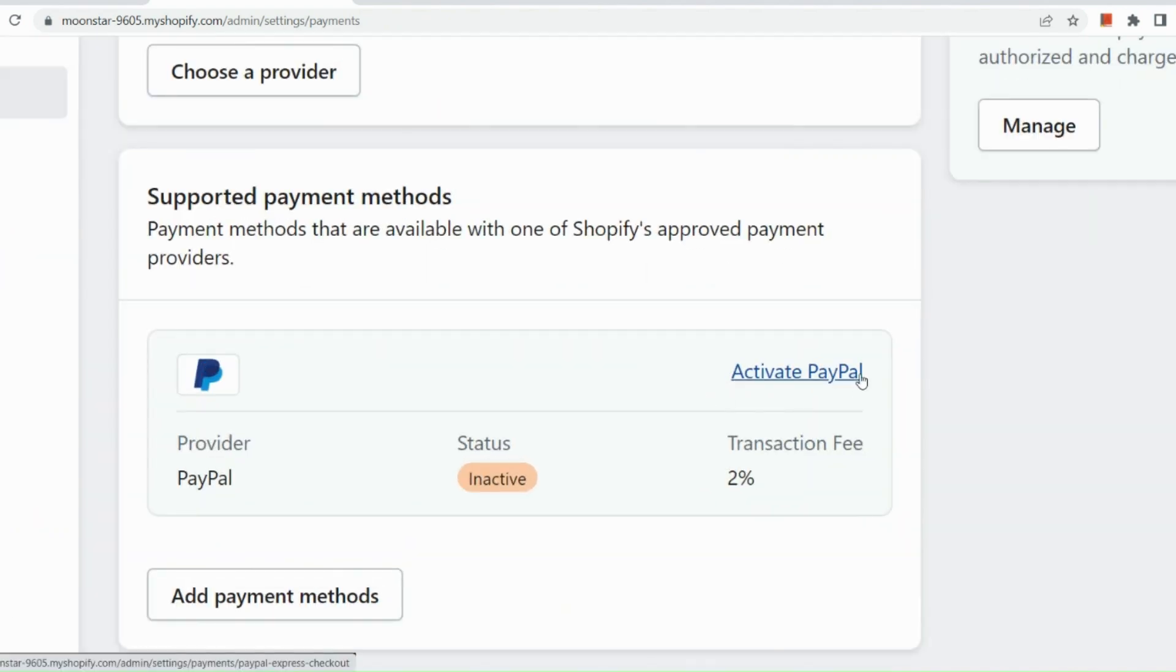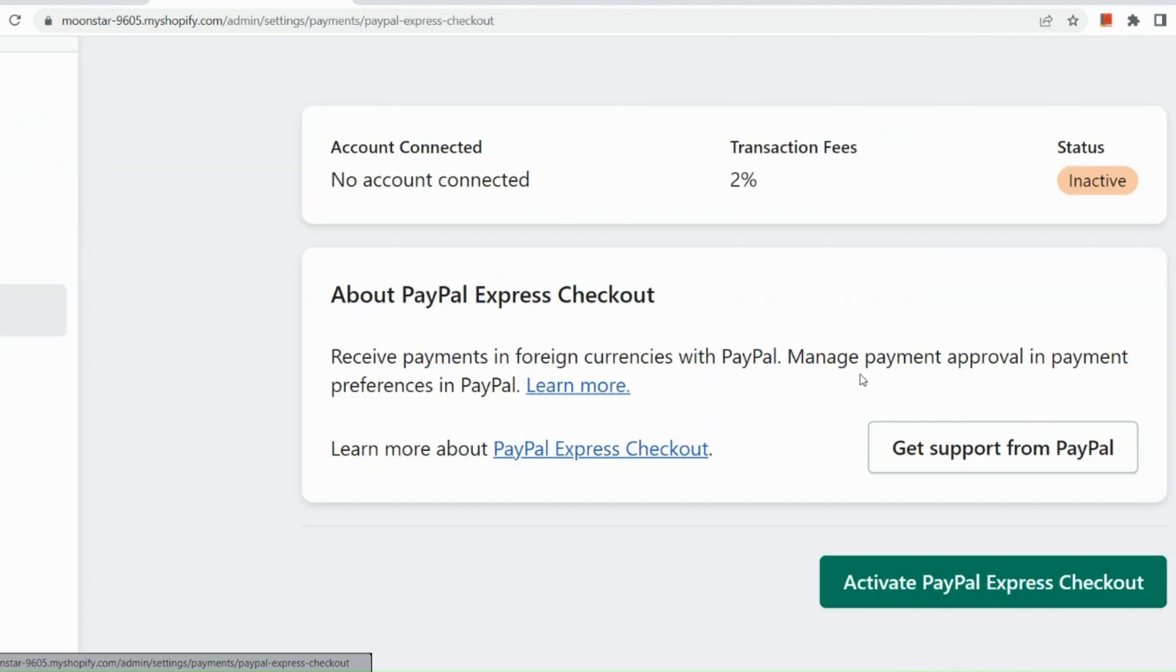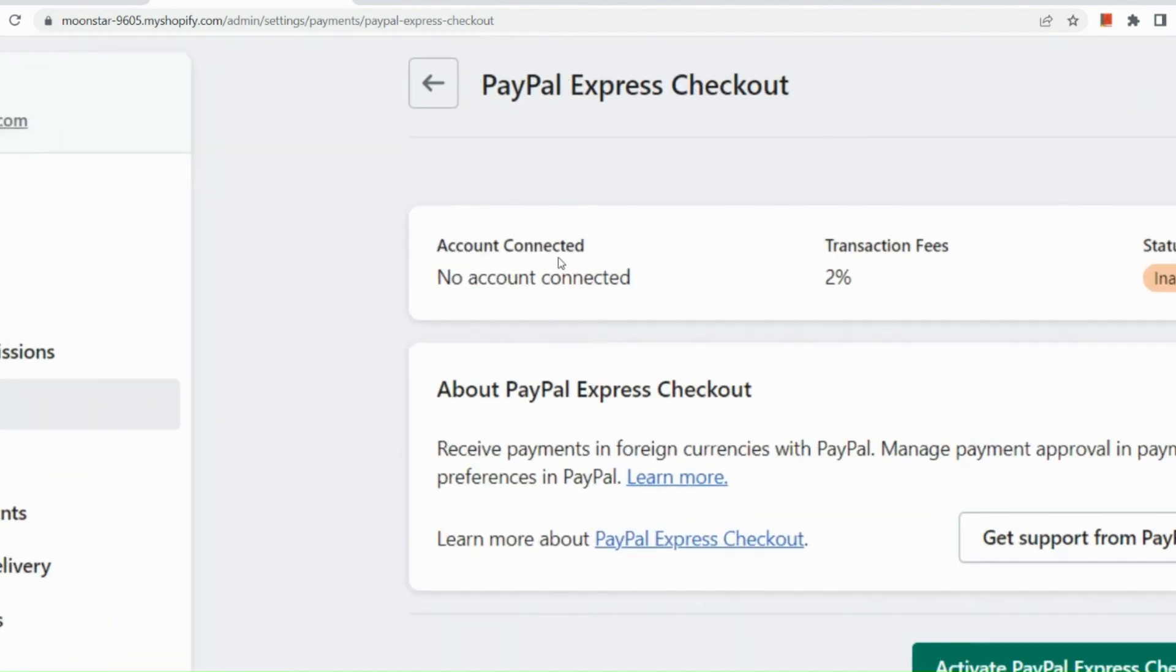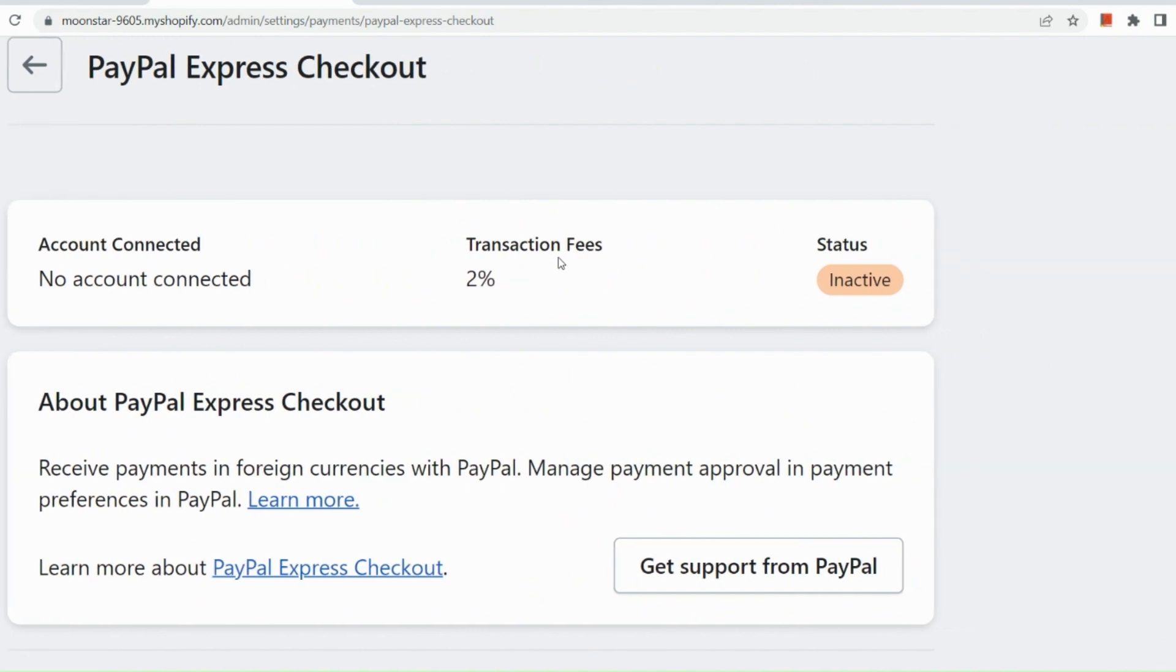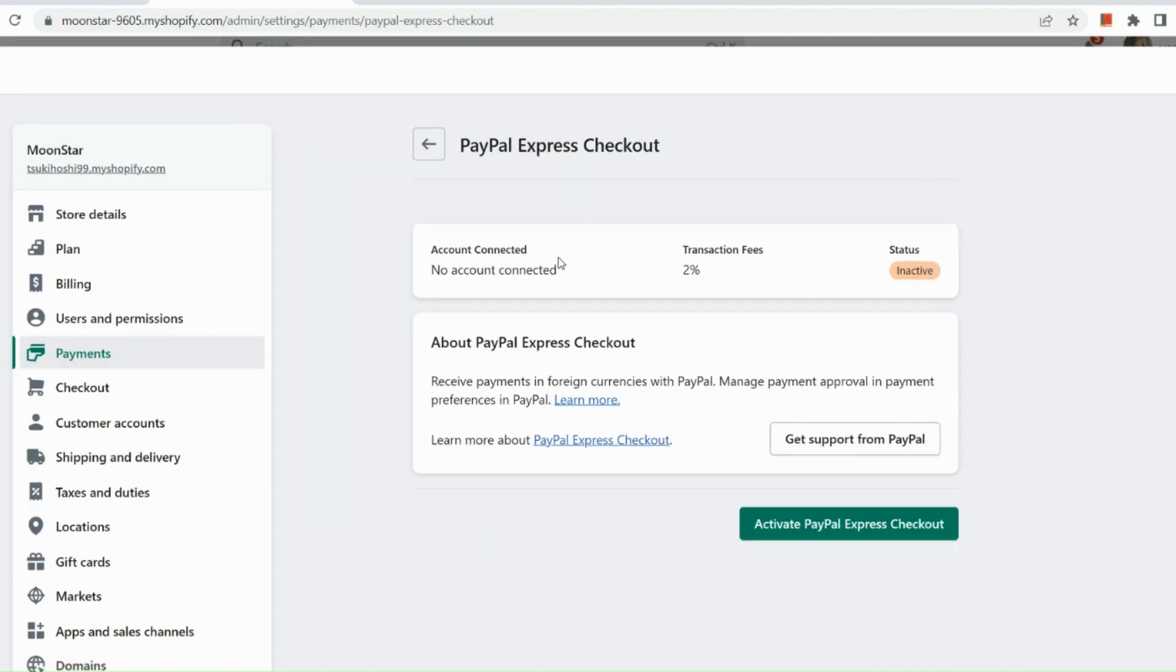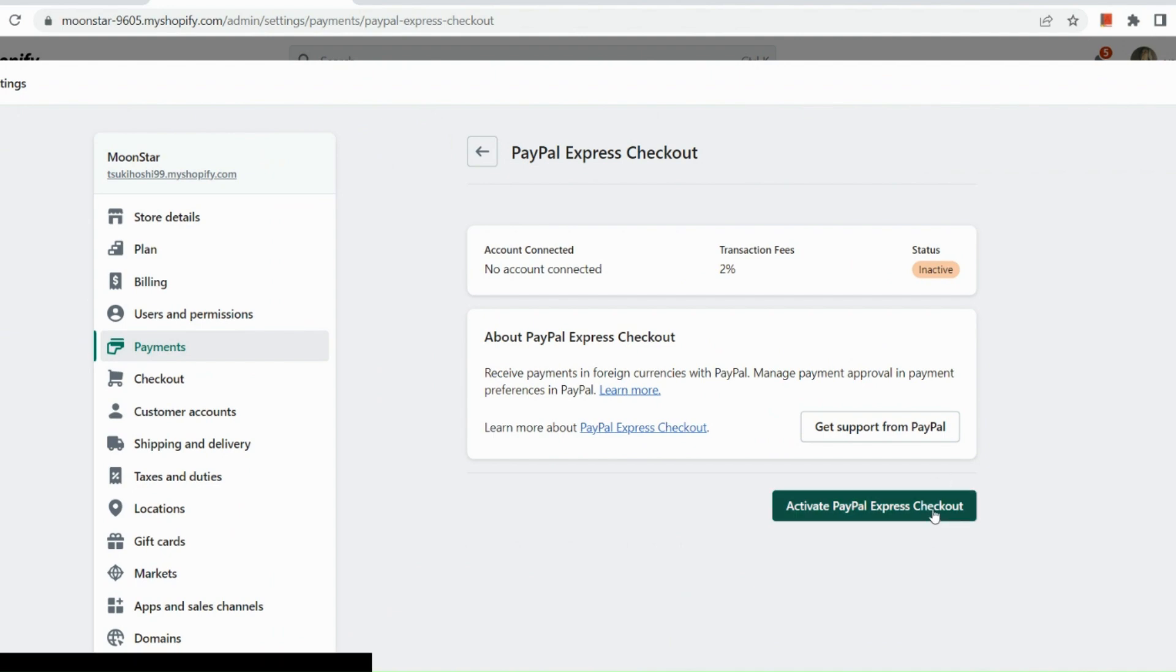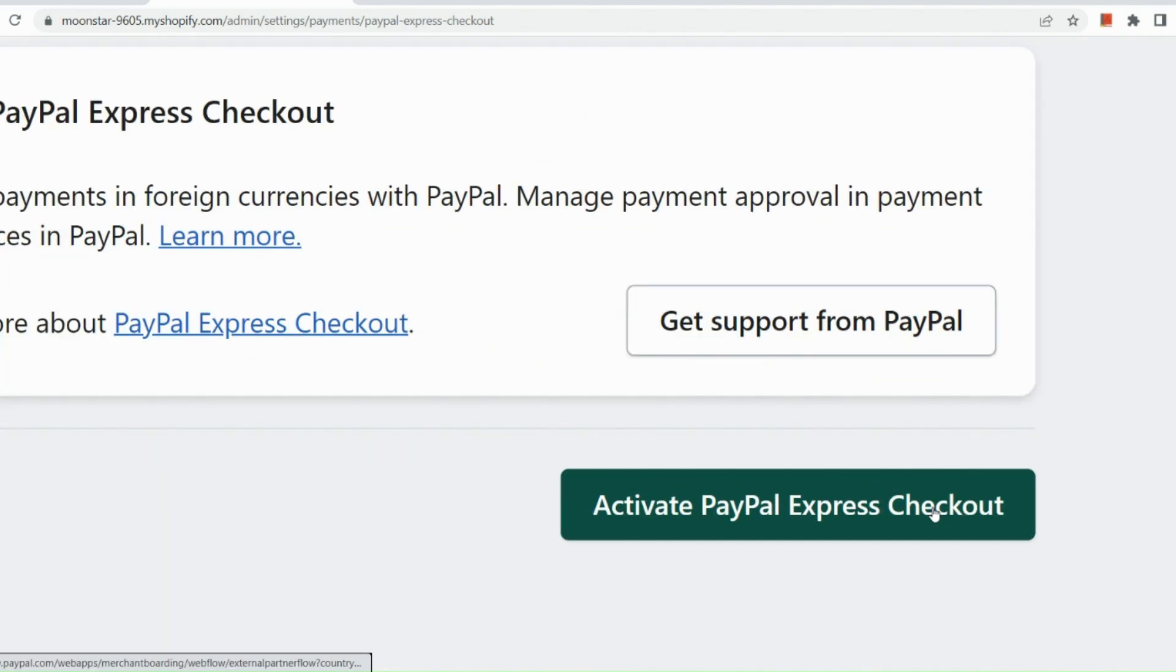We can click on activate PayPal right here. So to activate your PayPal, as you can see, account is not yet connected. The transaction fees for PayPal is 2% and the status is inactive. So about PayPal Express checkout, you just need to click on activate PayPal Express checkout right there.